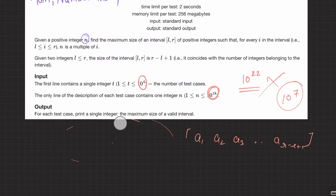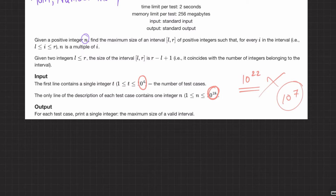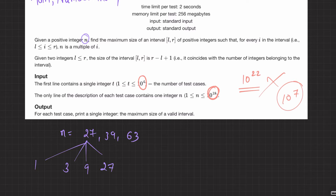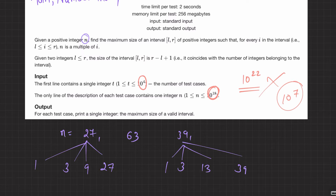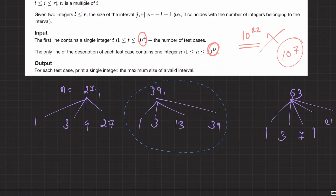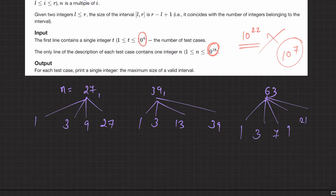Since we can't do that, we need to make observations. Let's consider when N is odd. Taking some bigger odd numbers - 27, 39, and 63 - what are they multiples of? 27 is a multiple of 1, 3, 9, and 27. 39 is a multiple of 1, 3, 13, 39. And 63 is a multiple of 1, 3, 7, 9, and 21. Look at the pattern.